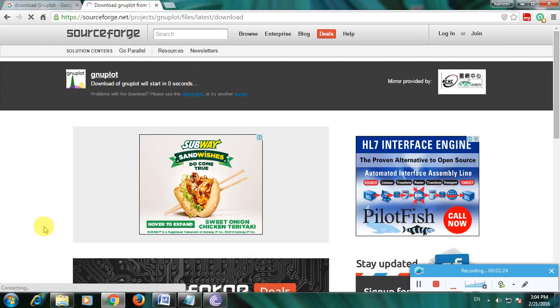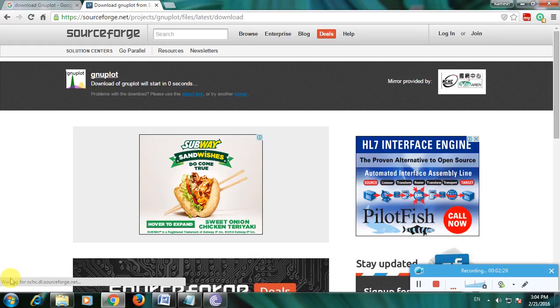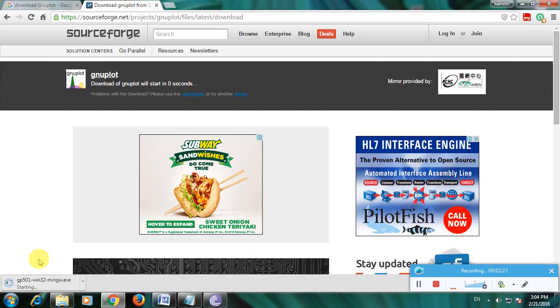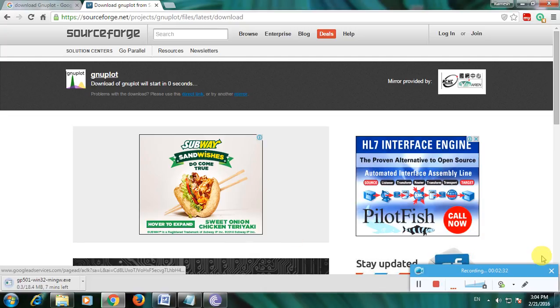After the timer completes, the file will start downloading. This will download the software. Thanks for watching my video, thank you.